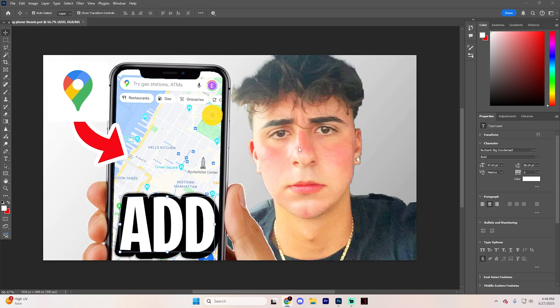If your layers panel has suddenly disappeared, it can be very frustrating, especially since the layers panel is essential for managing the different parts of your project. Fortunately, it's a super quick and easy fix.